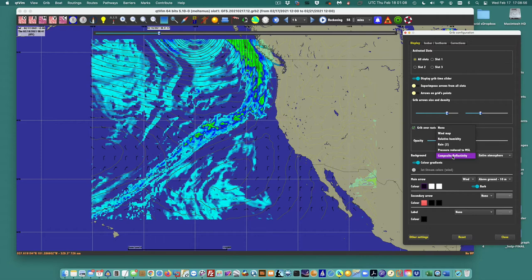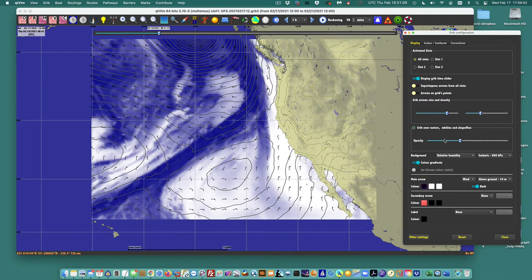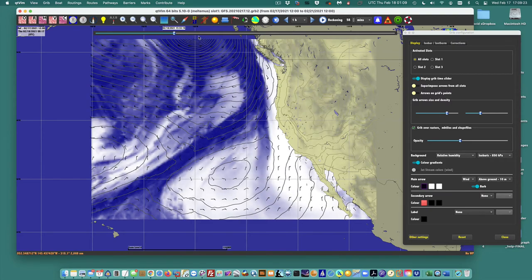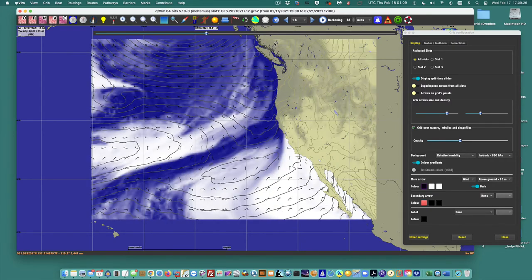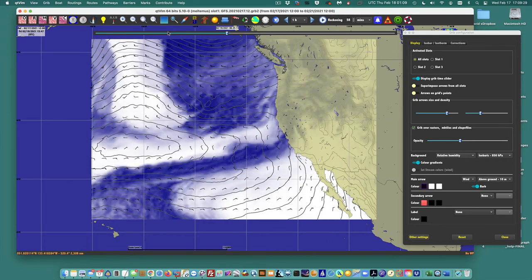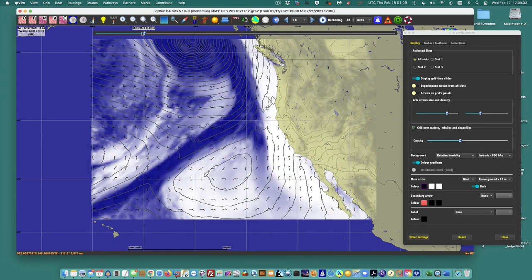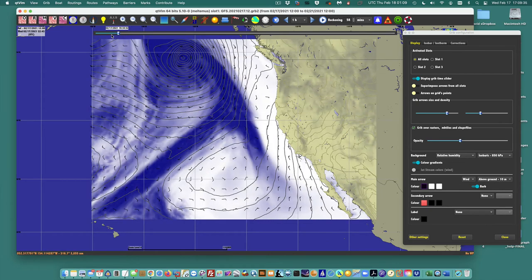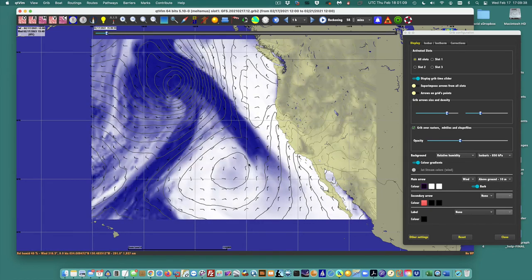Another nice way to look at fronts in a GRIB file is the relative humidity. It automatically switched to 850 millibars because the data was there — that's the only level I downloaded relative humidity for. This shows up well and is often a good way to see the fronts. Here the fronts have merged or caught up with each other, and here's a nice picture of the front.